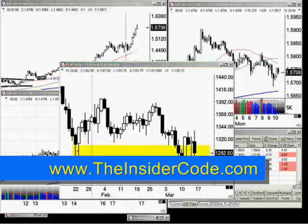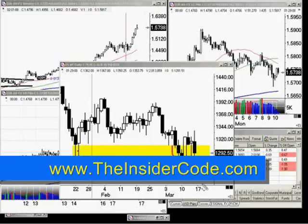This yellow highlighted area is the support zone for the S&P 500. You can see that the market pushed down here the week before last, and then last week managed to push out of it very, very strongly — we had another reversal bar right there.